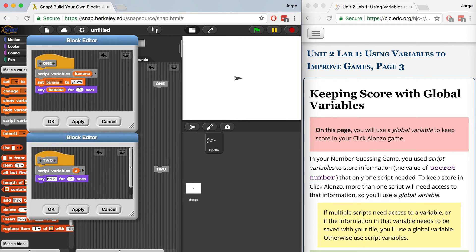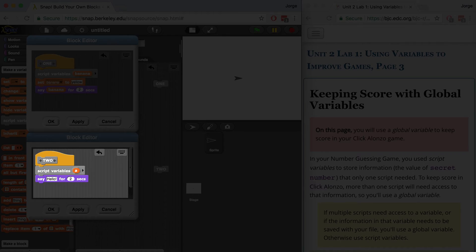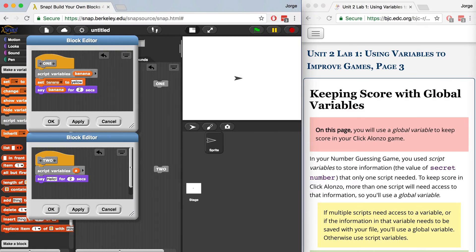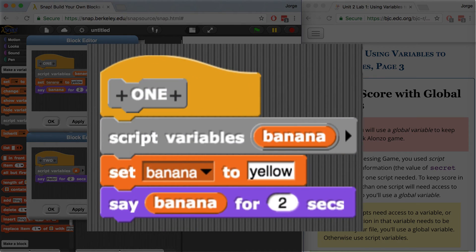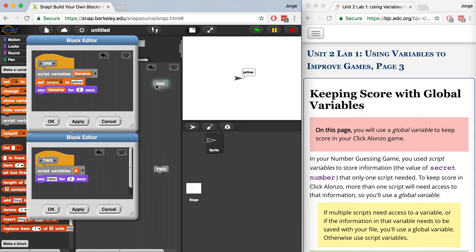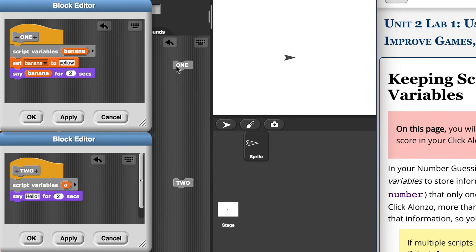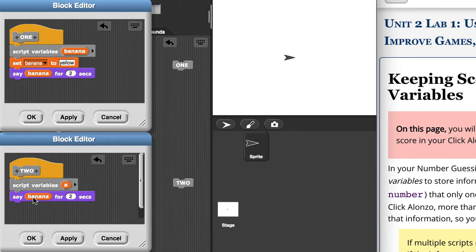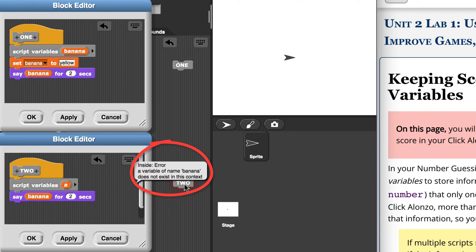So on screen we have two scripts, one named one and one named two. You can see that the value of the script variable banana in block one is set to yellow. So if I run block one, the sprite will say yellow for two seconds. And let me do that just to check. Perfect. Even if I drag banana from block one to block two, let's say I place it inside of the say block, it's not going to do anything because it should not be able to access banana outside of this scope. So let me hit apply, let me hit two, and that's exactly the error that we wanted to see.